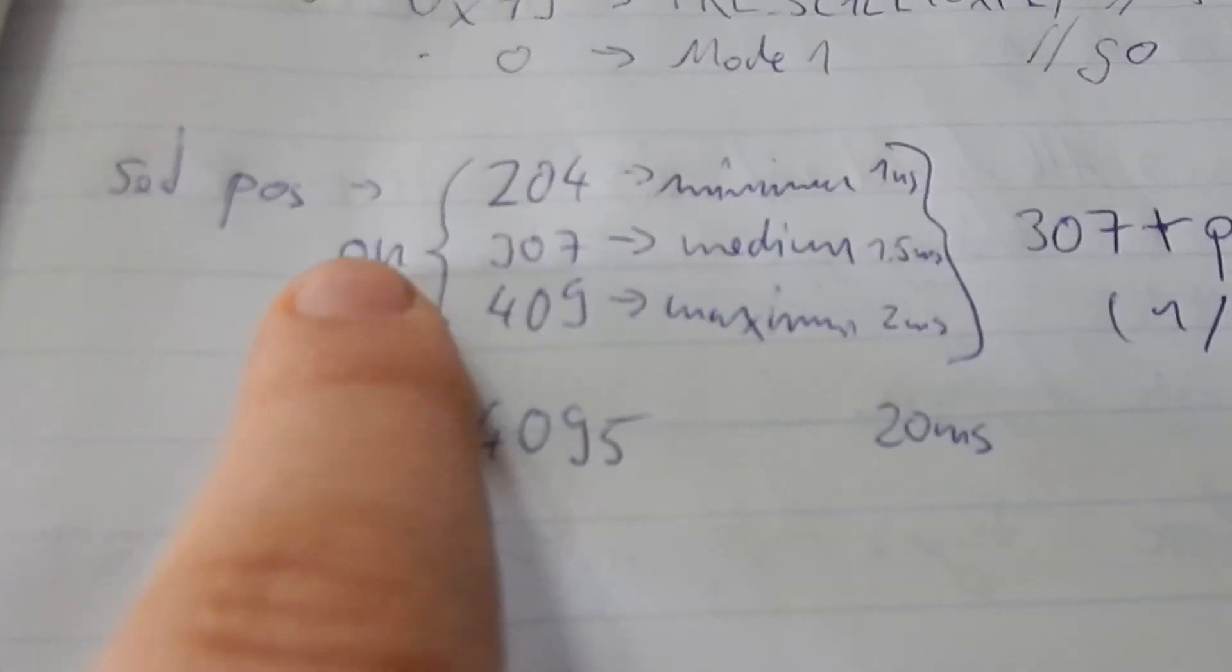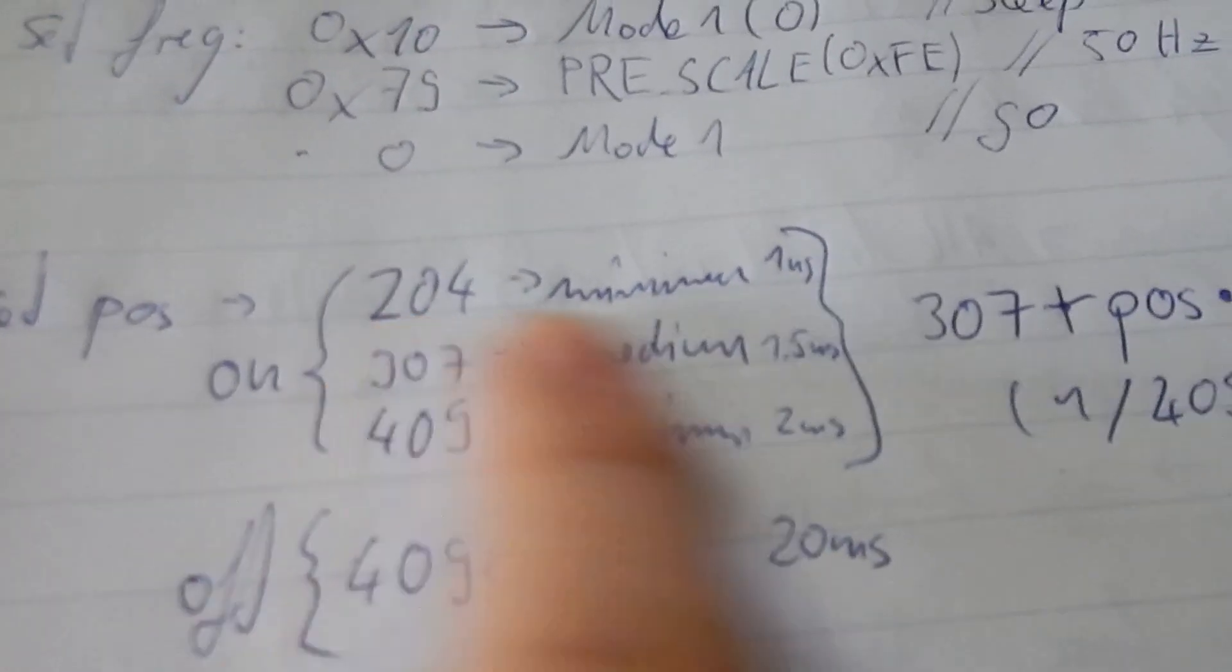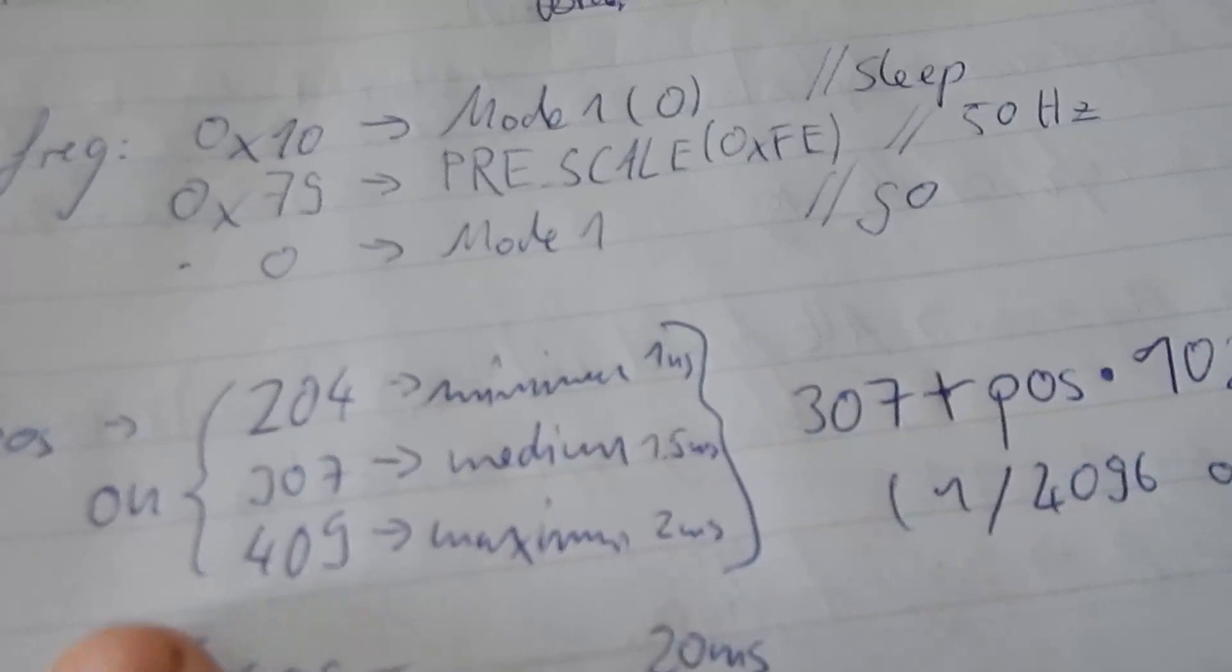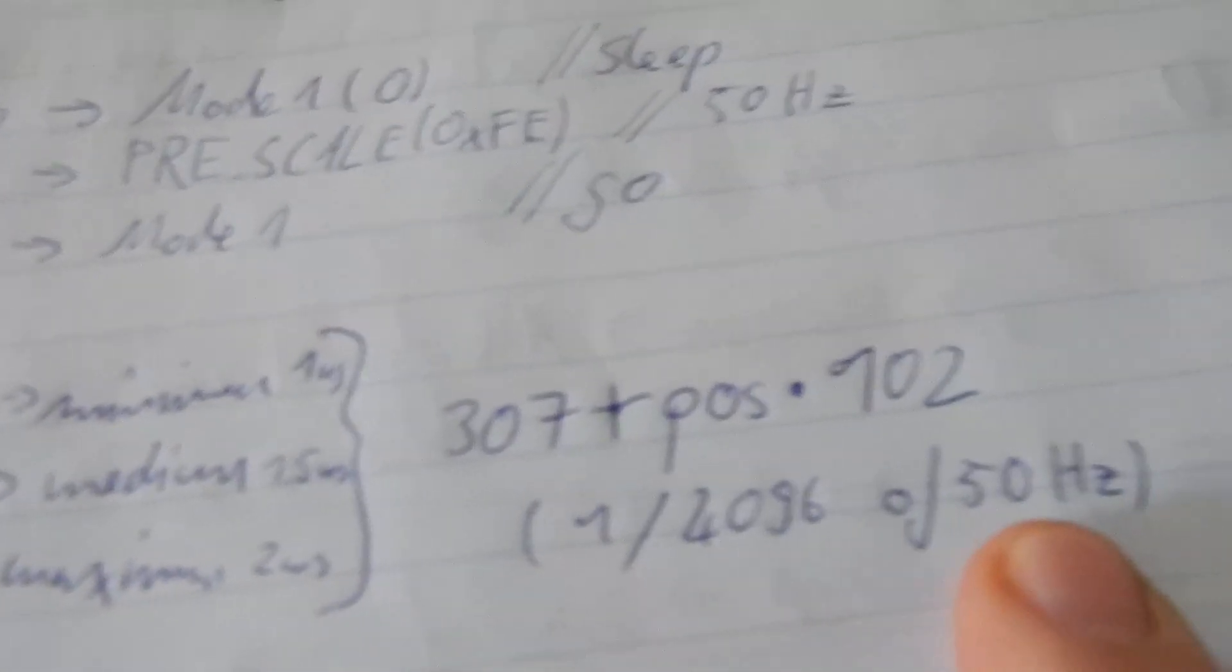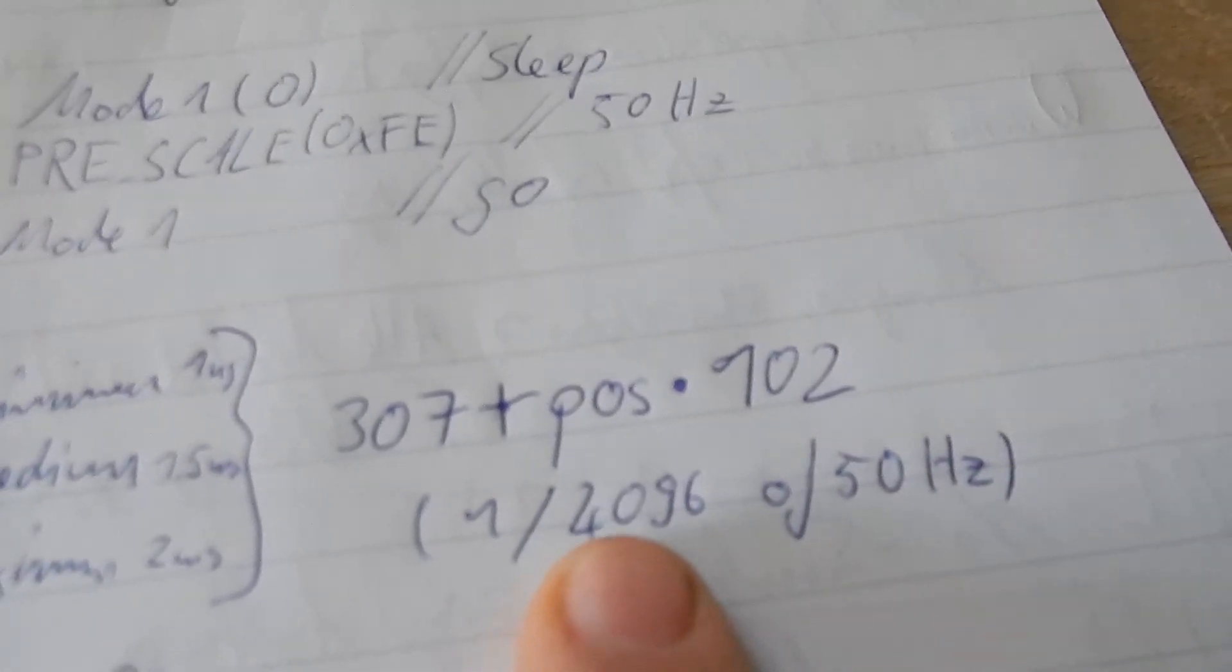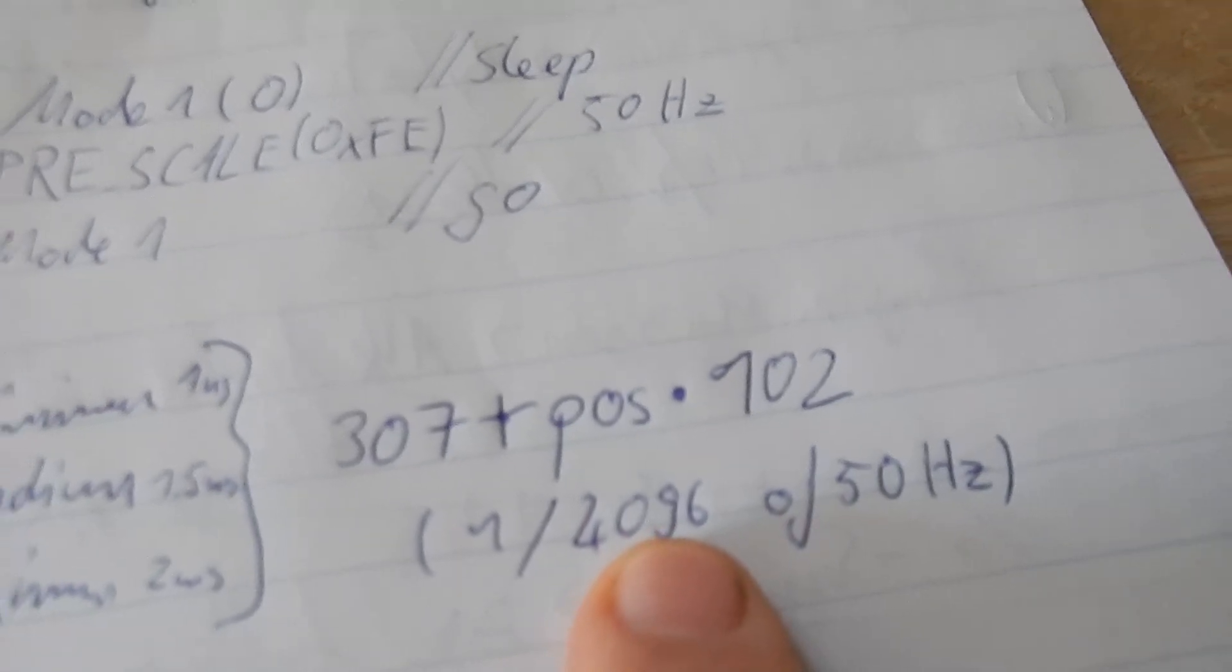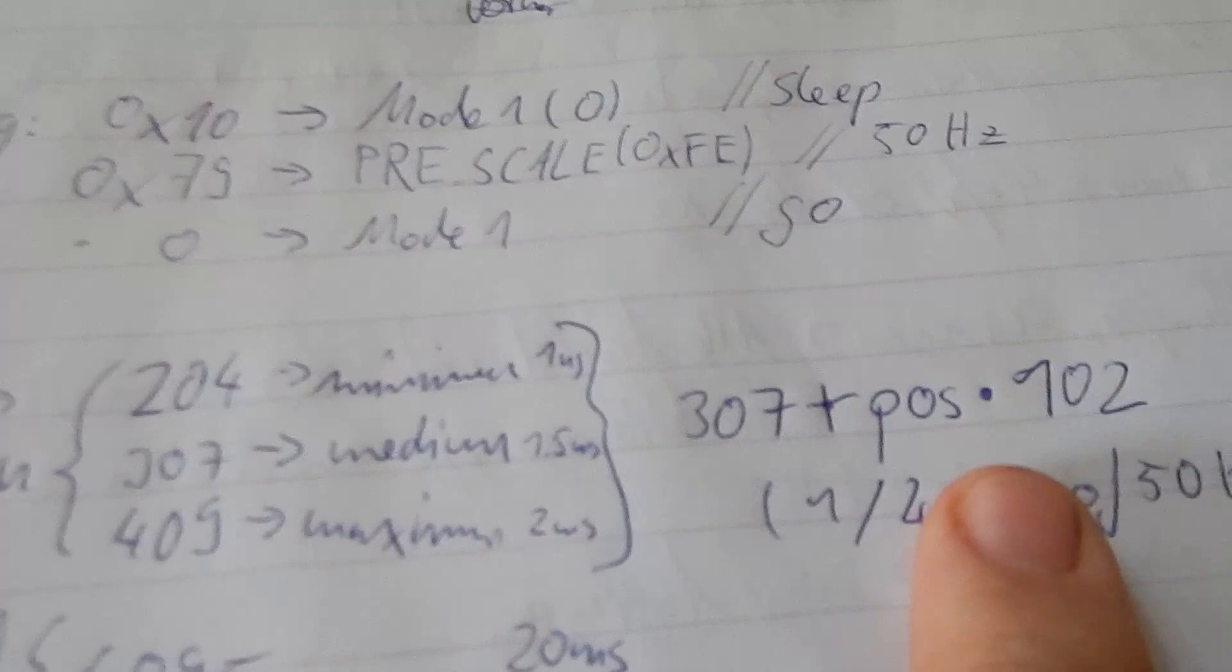For the LED I have to set the on cycle to 204 for a minimum duty cycle of 1 millisecond and to a maximum of 409. This results from my 50 Hertz divided into 4096 single steps, and there 1 millisecond is this.